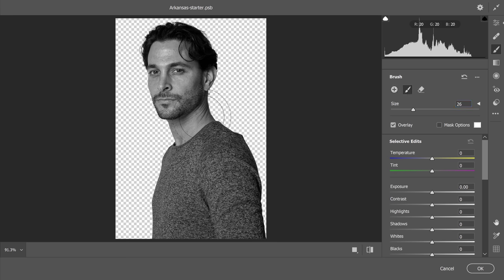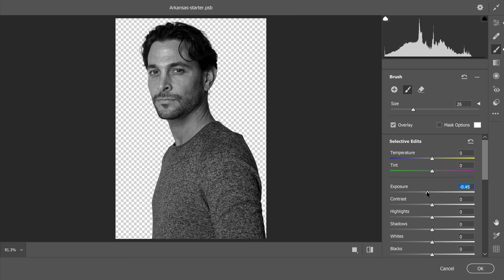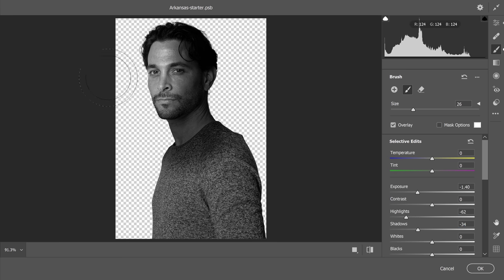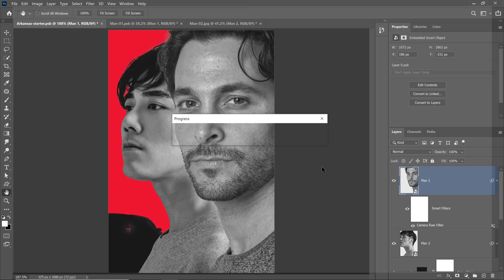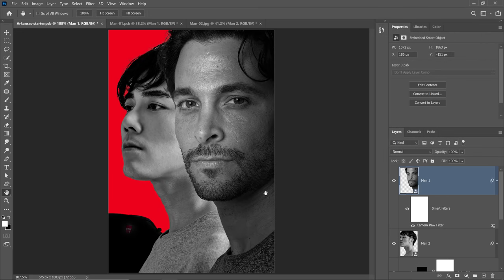I'm just going to paint on the right side of his face. You really can't see anything because my mask is disabled, but that's okay — I'm going to bring the exposure down and you can see that shadow being added to that area. I can adjust my highlights, make them darker, also make my shadows a bit darker. You can continue painting on the rest of the portrait, just adding a shadow onto his face. I'll press OK and you can see how the changes are applied to my working document.